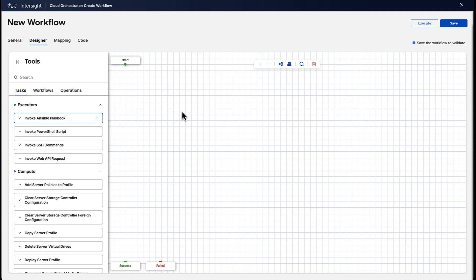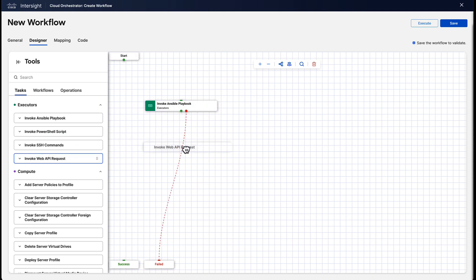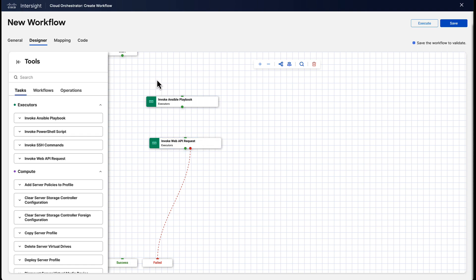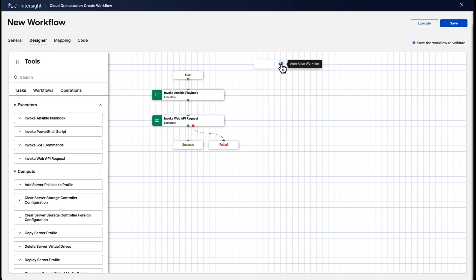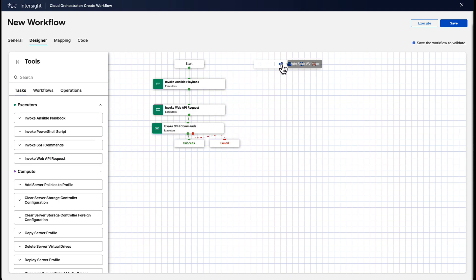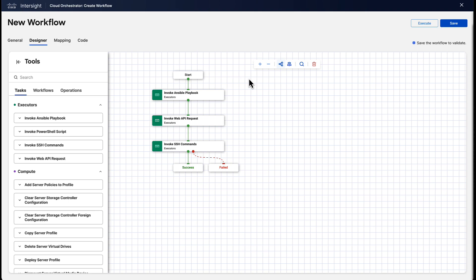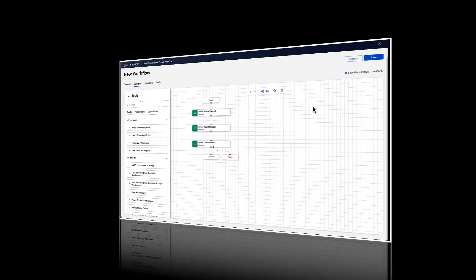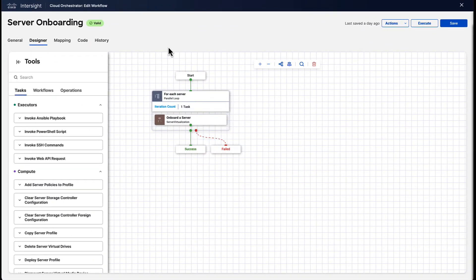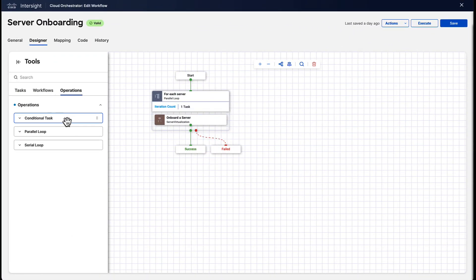But let's say that what you want to do is not possible with the built-in functionality. Well, we also have executors in Intersight orchestration. These executors allow you to write custom automation. For example, Ansible playbooks, HTTP requests, or SSH commands. And there's also PowerShell. There's also additional operations we can use, for example, loops and conditions.